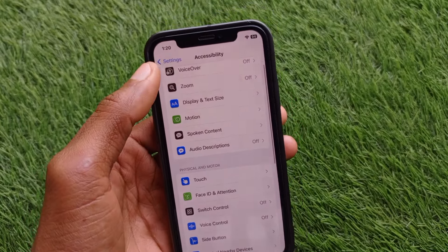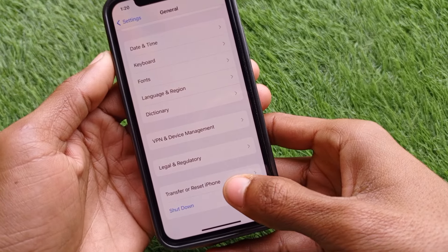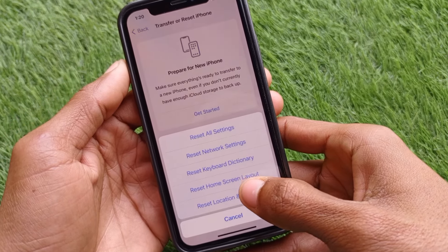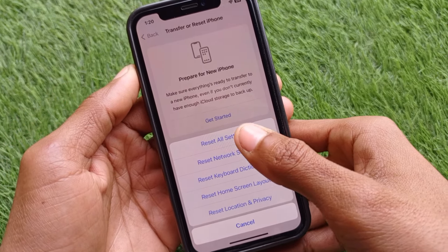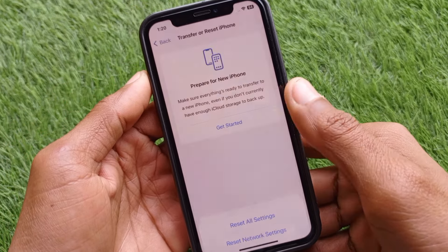Click on General and scroll down. Click on Transfer or Reset iPhone, then click on Reset, and select Reset All Settings only.